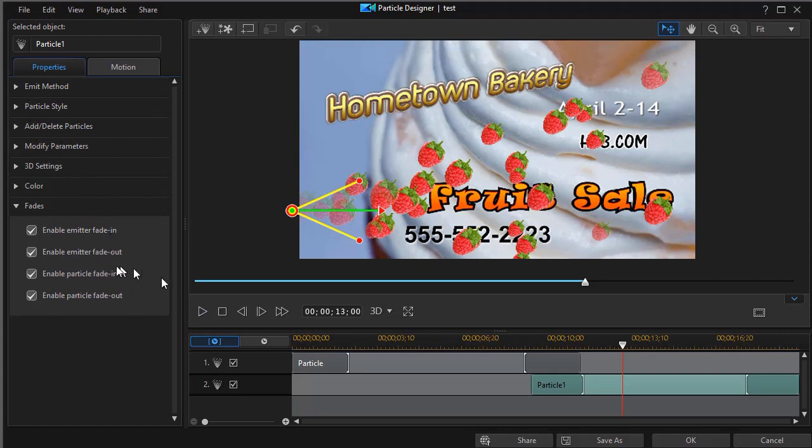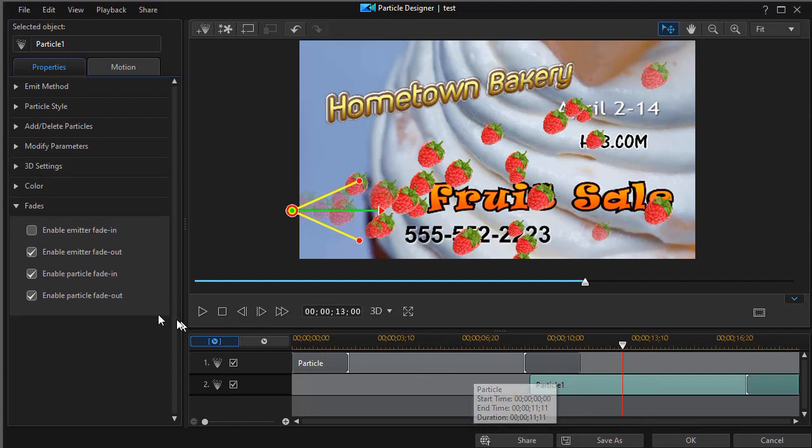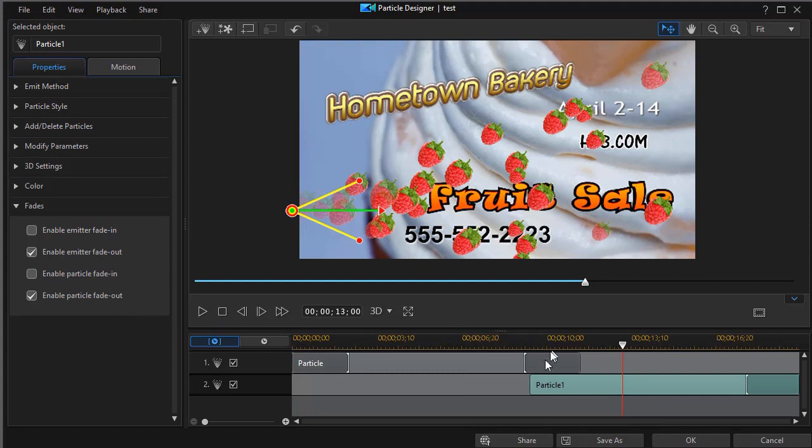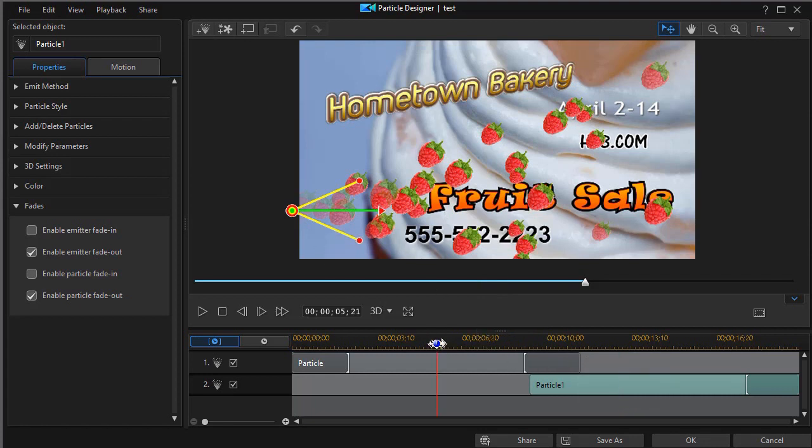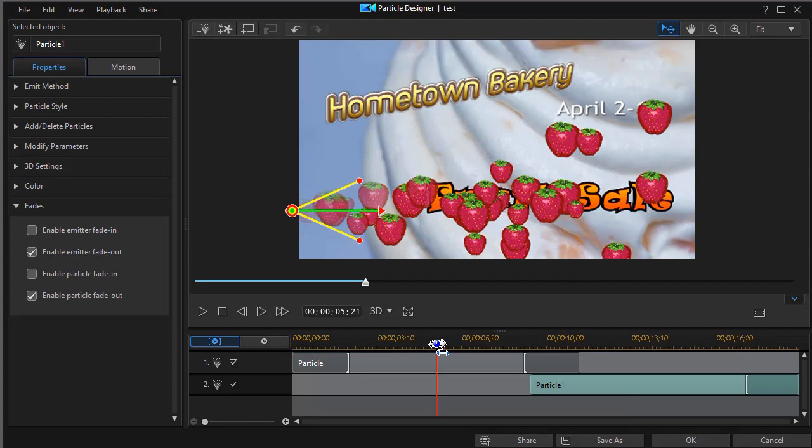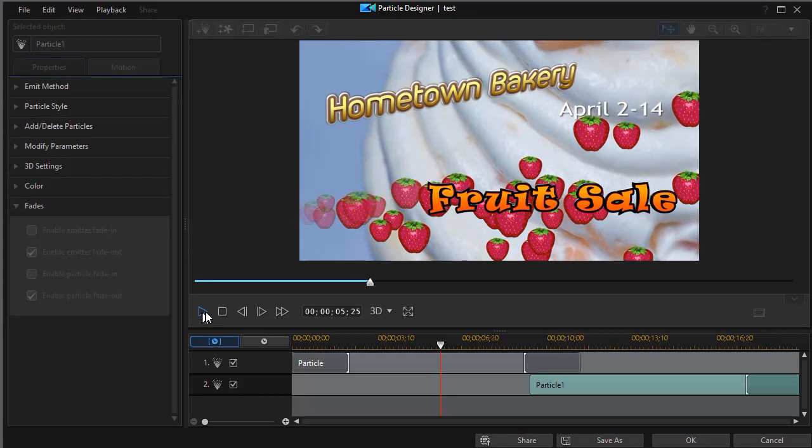What I'm going to do is I'm going to turn off the emitter fade in for the raspberries on track number two. I'm going to turn off the particle fade in. What that will do is that will make them appear faster on the screen so I have a better bit of an overlap between where the strawberries start and the raspberries begin following the strawberries. So we'll back up a few frames and play this and you'll see a difference.